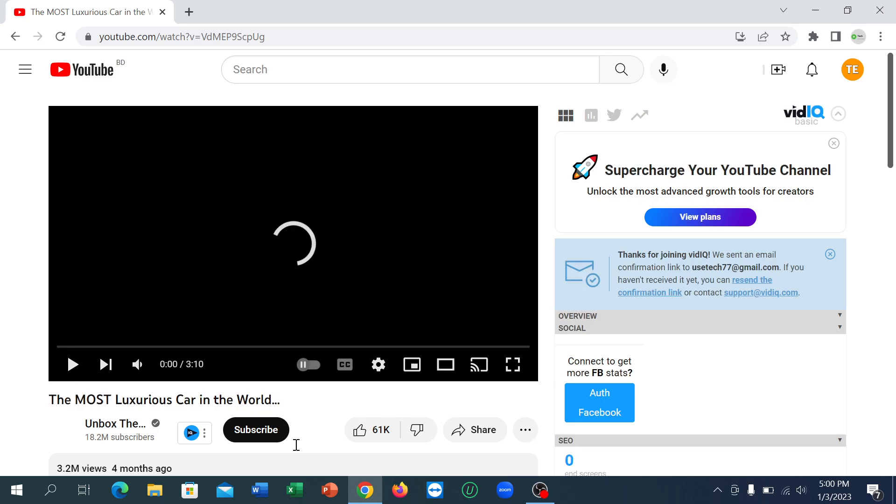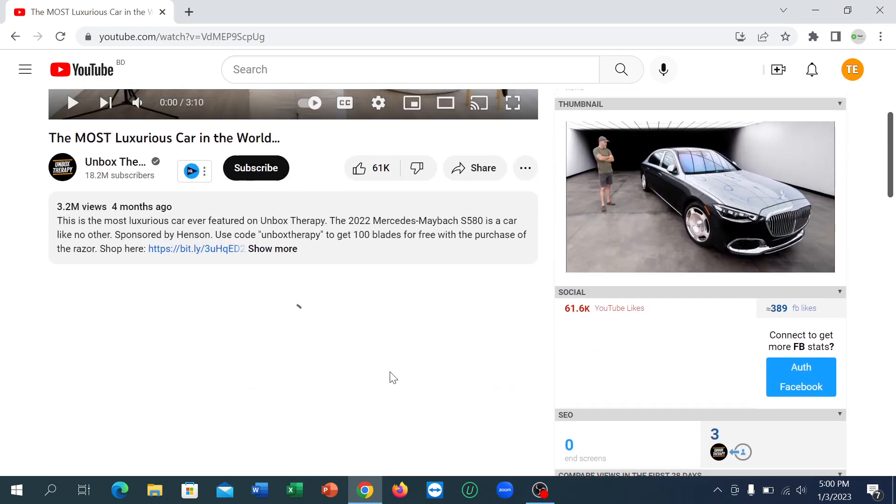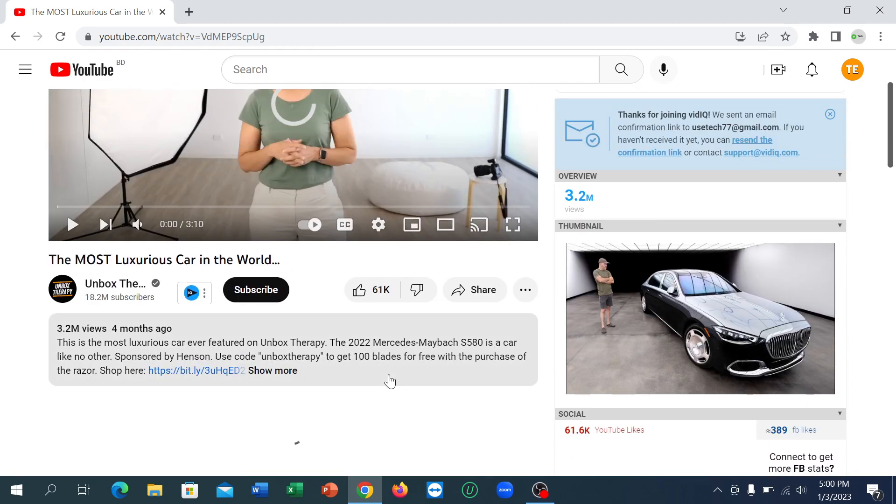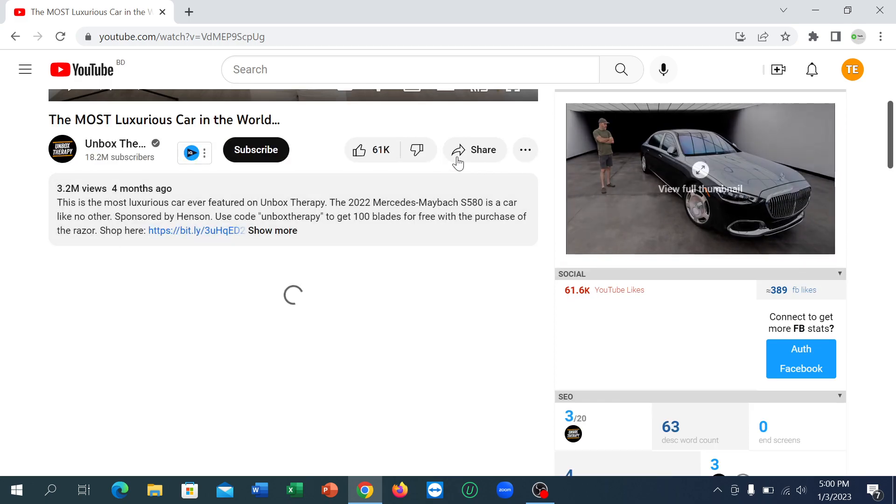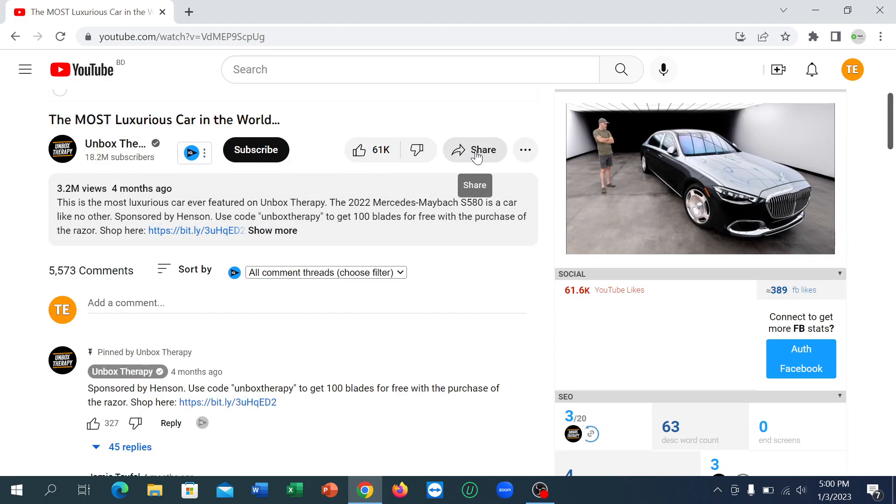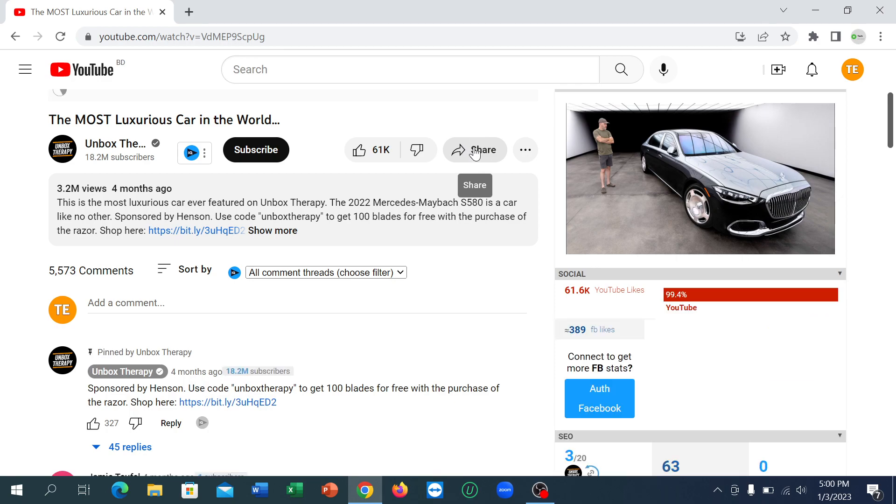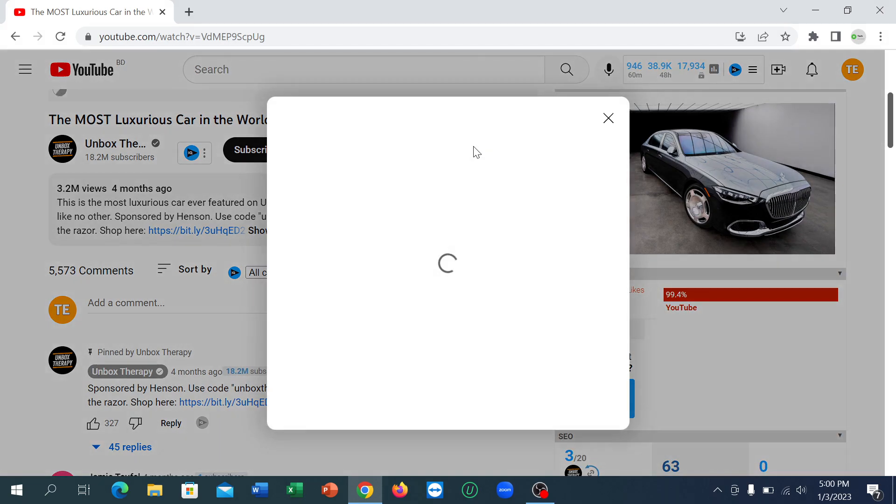If you want to copy this video link, what you need to do is click on the share icon beside your video. You can see the share icon - click on this share icon.